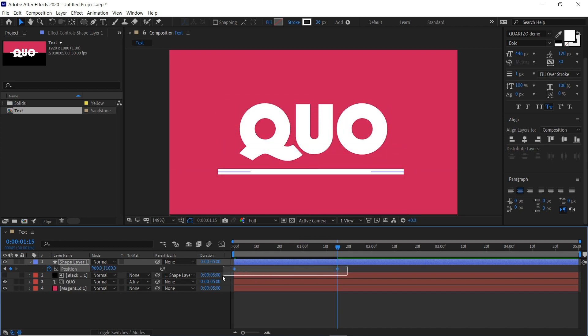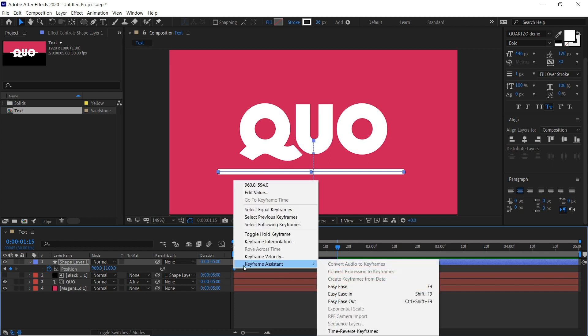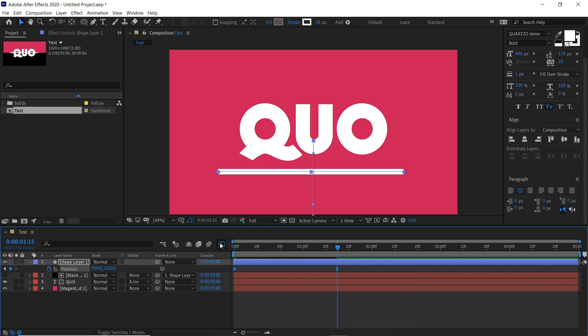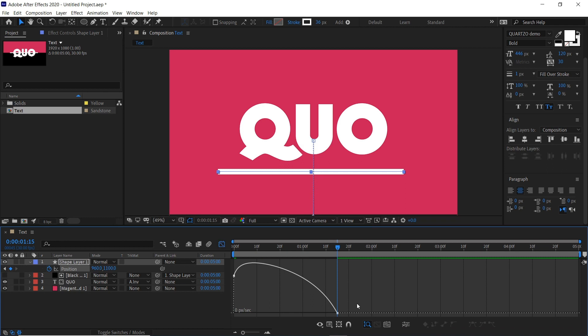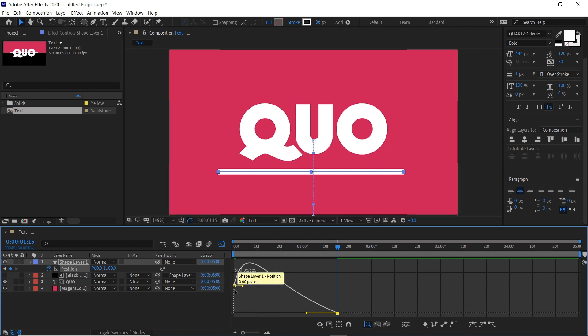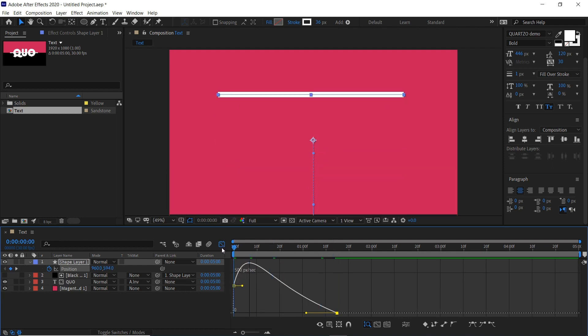Select both of the keyframes, right click, keyframe assistant, ease in. And then if we go to our graph editor, select this and drag it left, meaning it'll go really fast at the start and slow down as it gets towards the end.